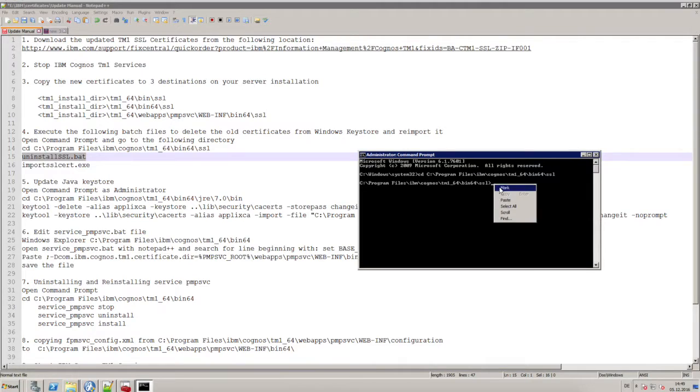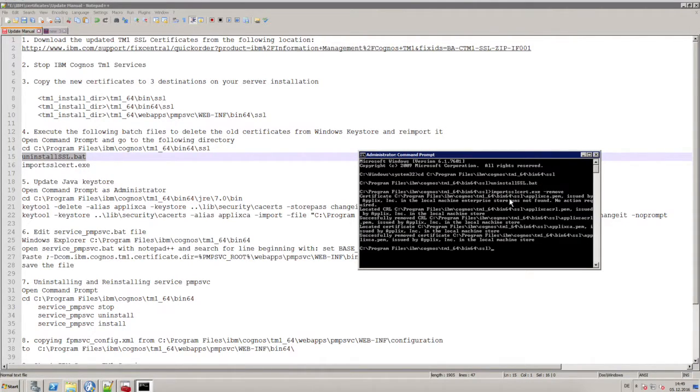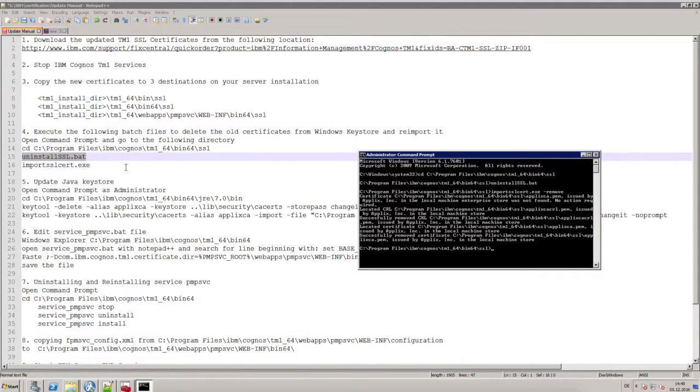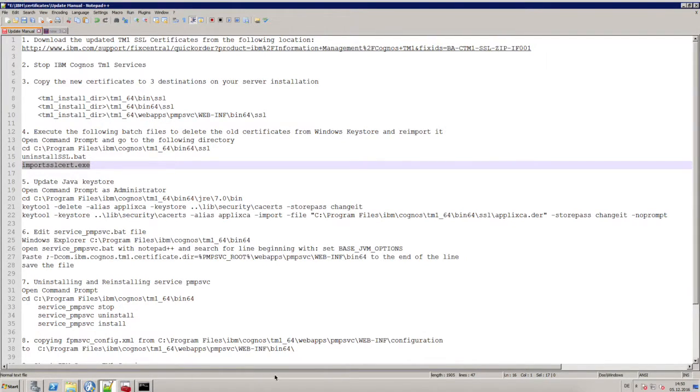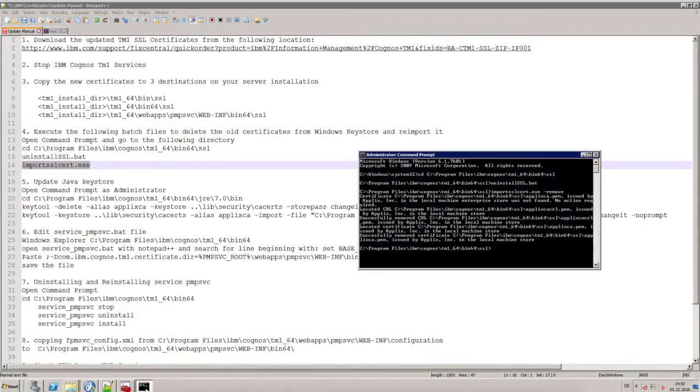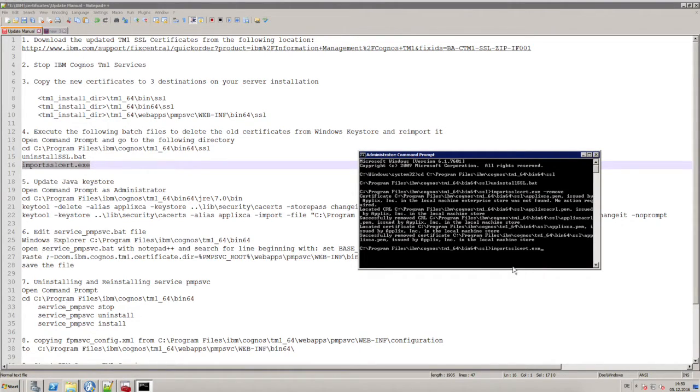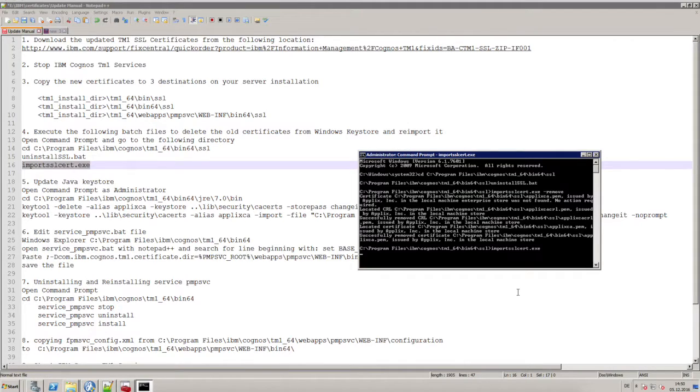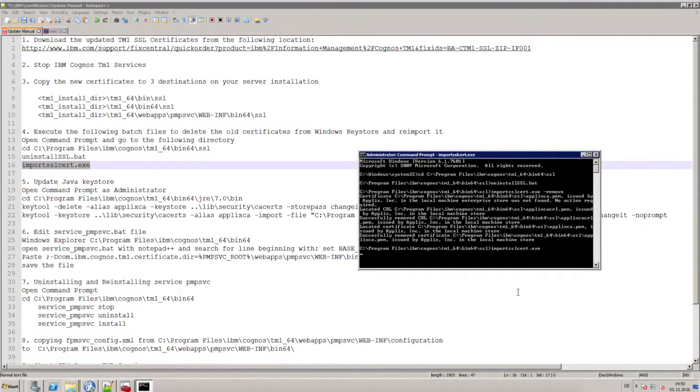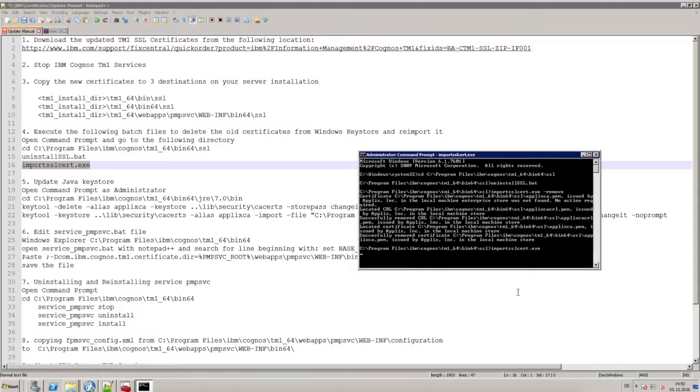This is the step where you uninstall the old certificate from the Windows store, and as a second step you import your new certificates with this exe file. I'm just doing this in the command prompt so that you can see that our import and export was successful. The import will take a little time. I can tell you all what you see in this text editor is also content of the description of this video.